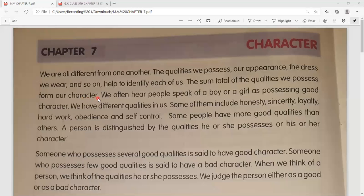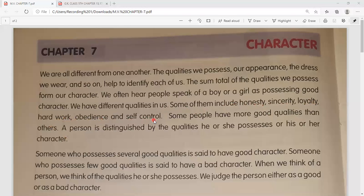Character ko Hindi mein charitra kehte hain. We often hear people speak of a boy or a girl as possessing good character. We have different qualities in us. Some of them include honesty, sincerity, loyalty, hard work, obedience, and self-control.